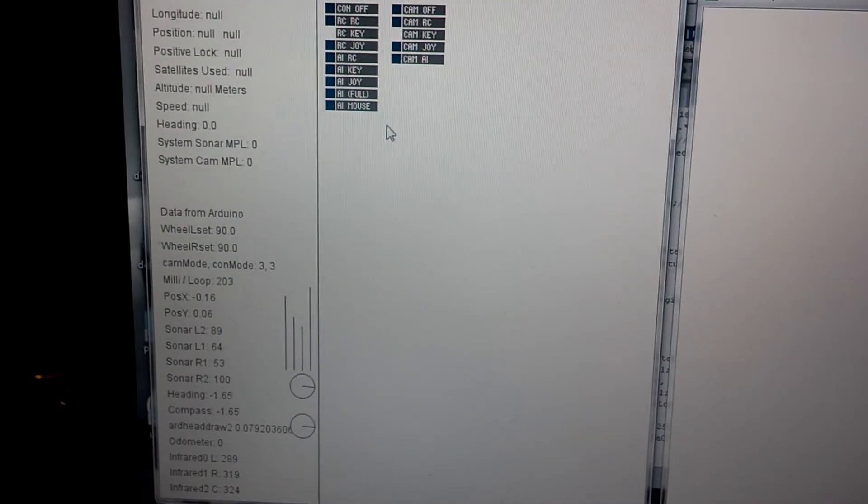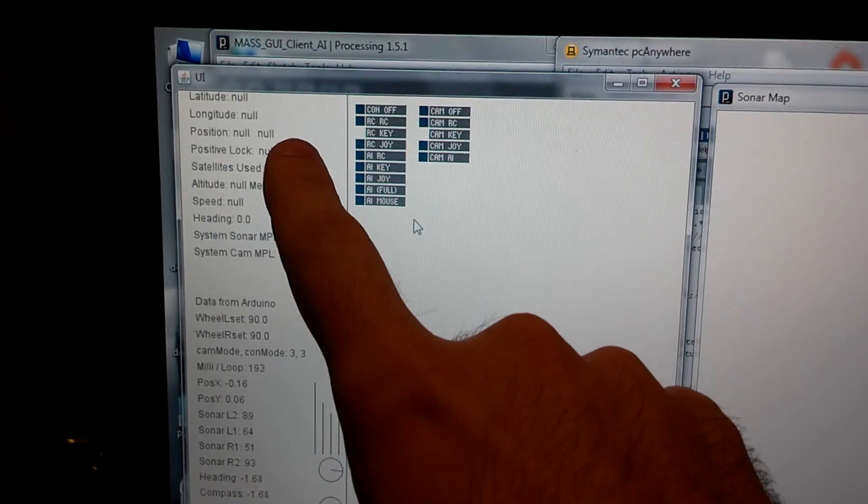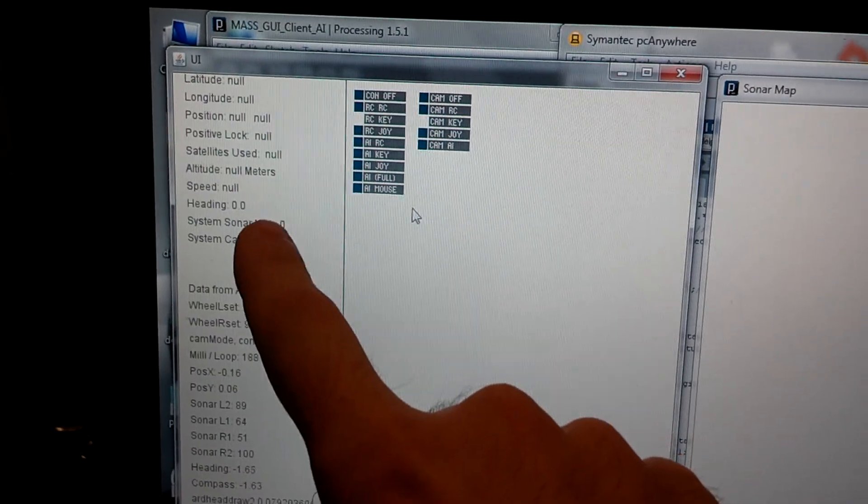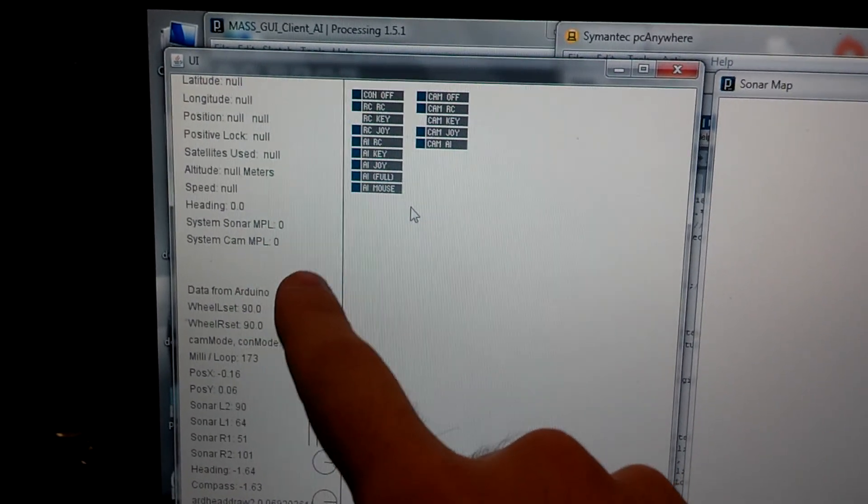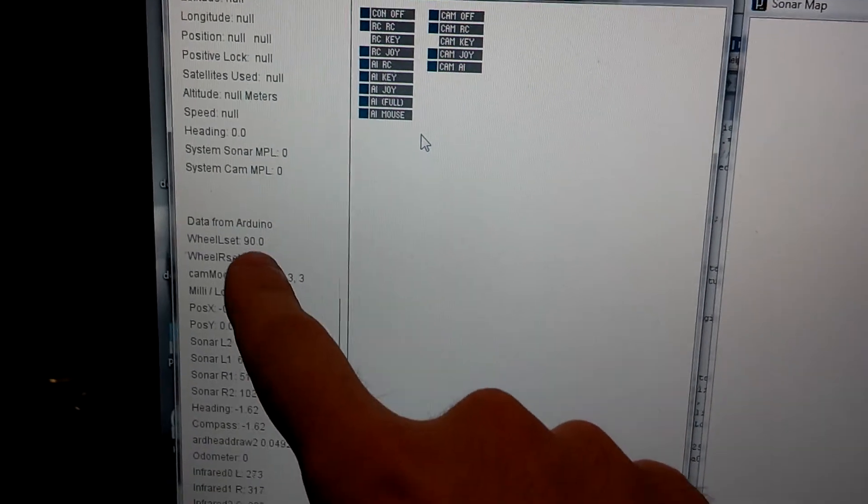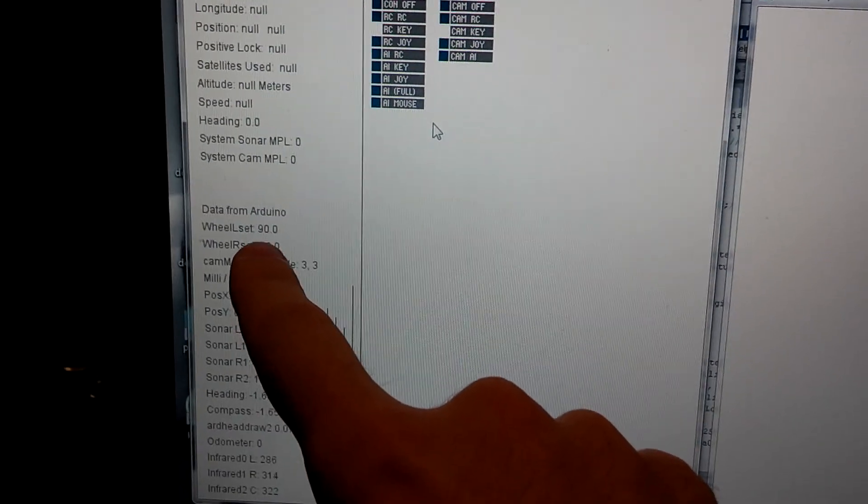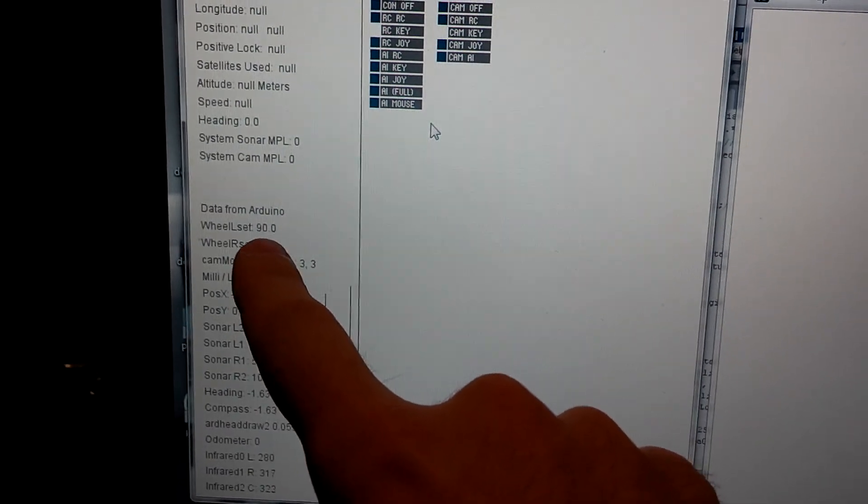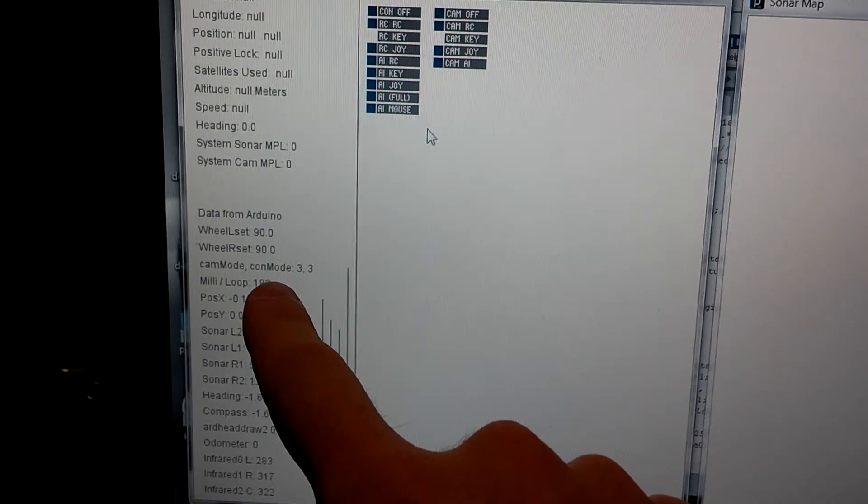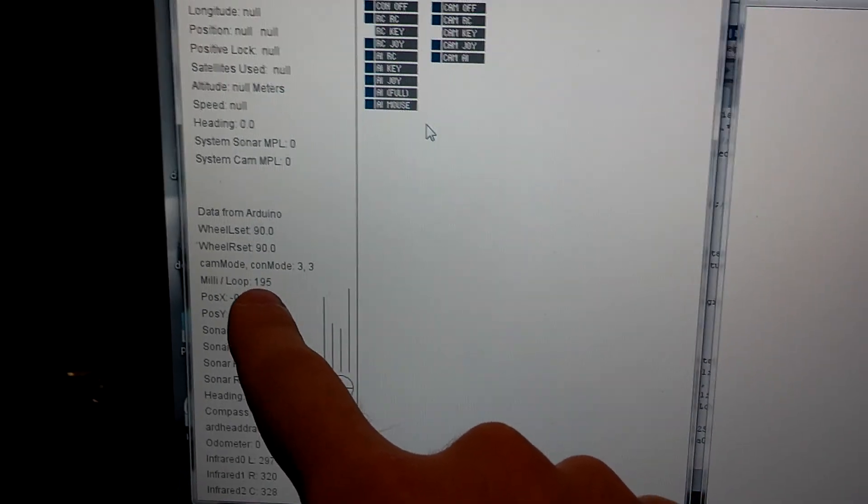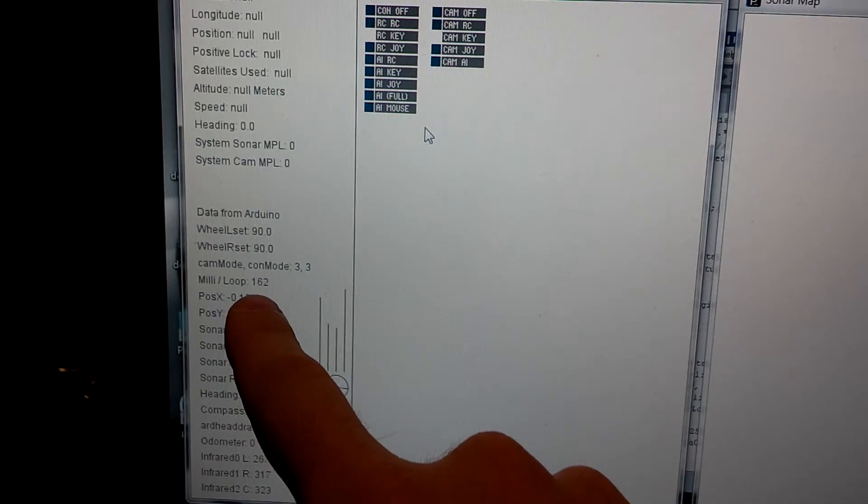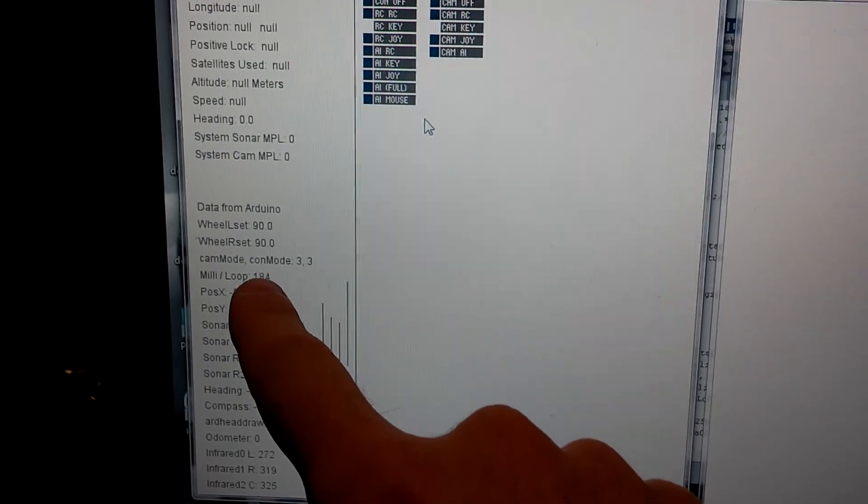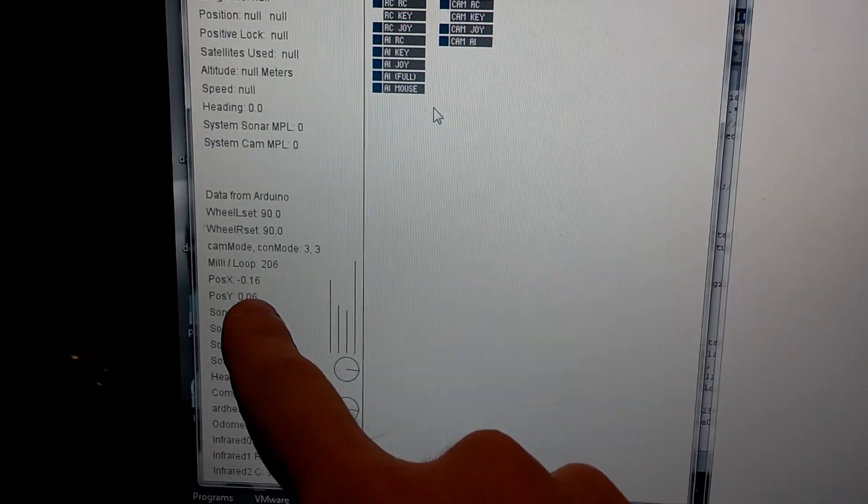This is the main user interface window. Right now I have the GPS off, but that's where I get all my GPS data. I can see what the Arduino is sending, the number command being sent to the motors. I can see how many milliseconds per loop that the Arduino is doing. Usually about 150 to 200 milliseconds.